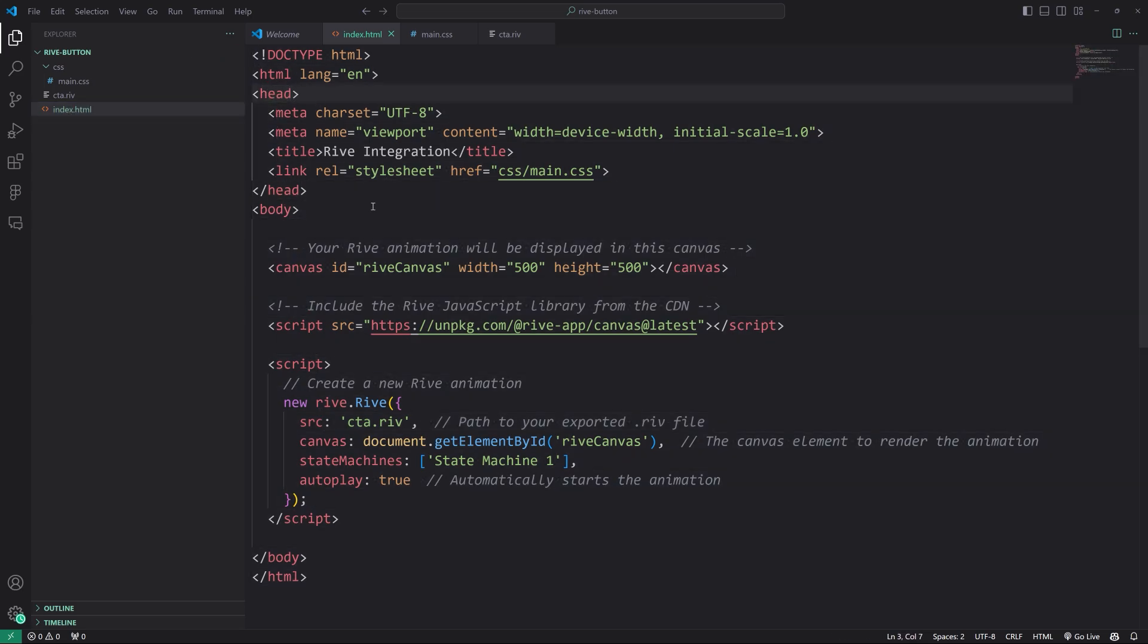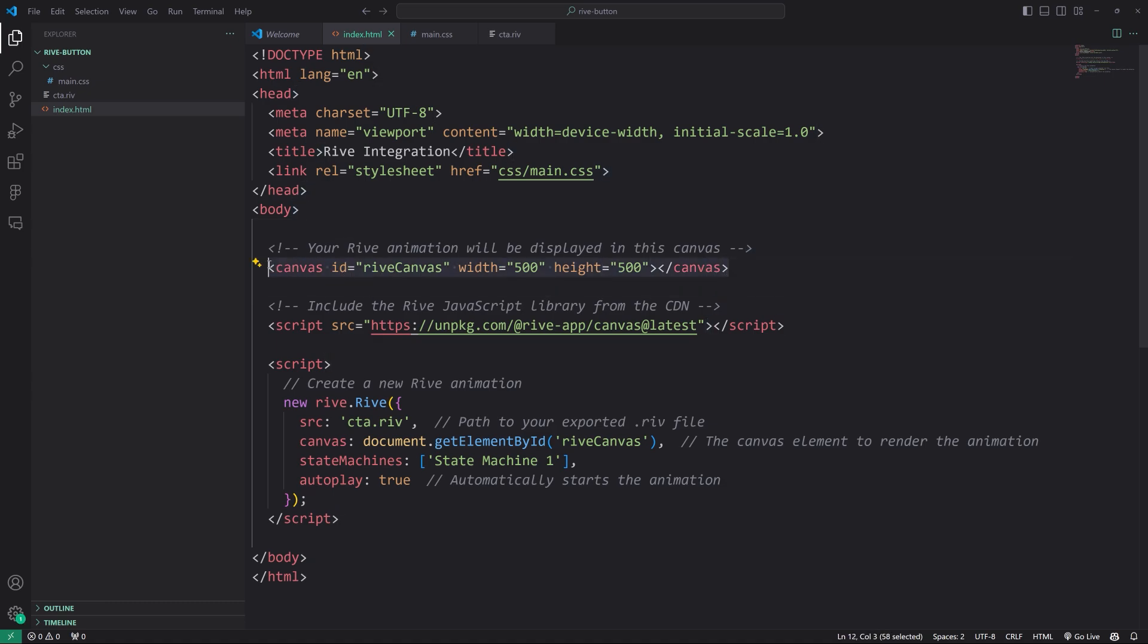You create the index.html file with this boilerplate code, which by the way, will be available for you in the YouTube description or wherever you're watching this. And the first thing is to specify the rive canvas. That's what houses all rive animations. It's in a canvas element.